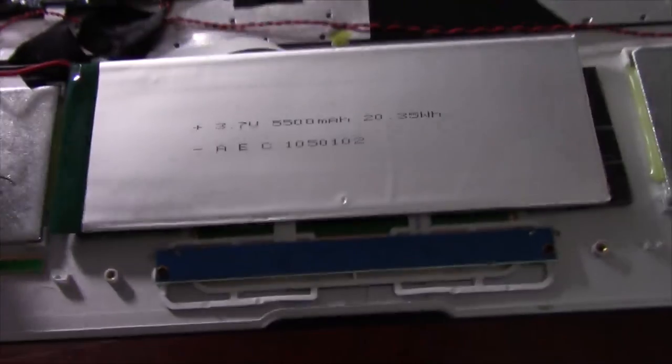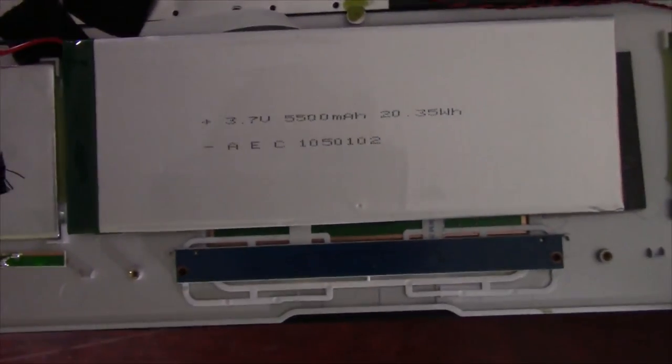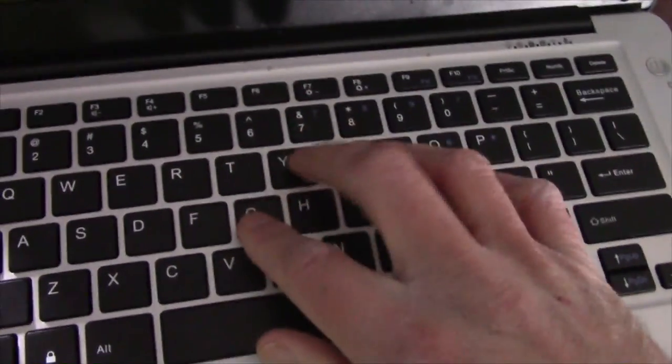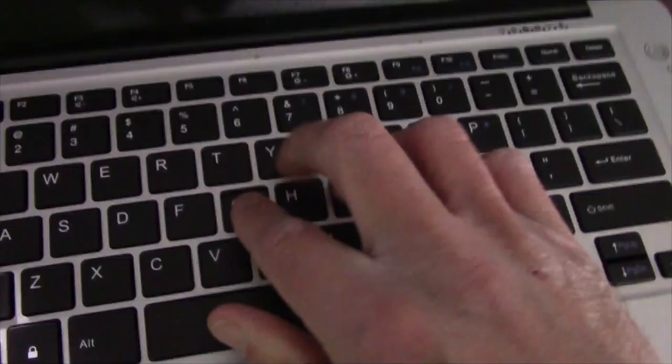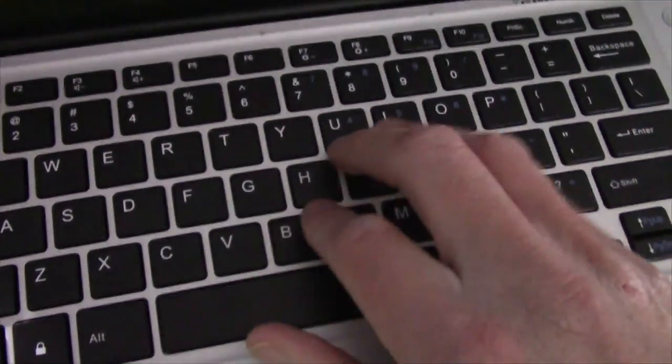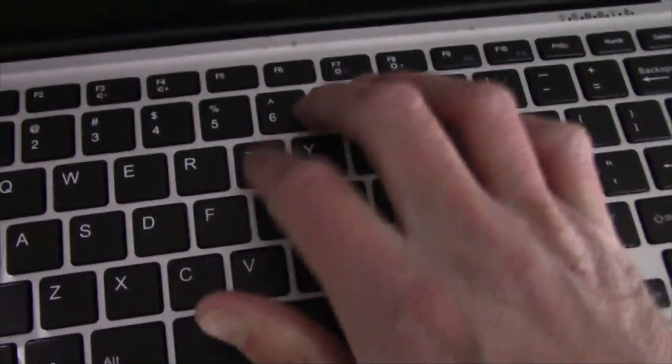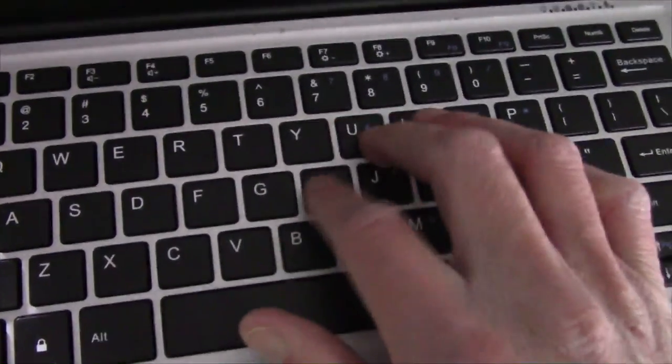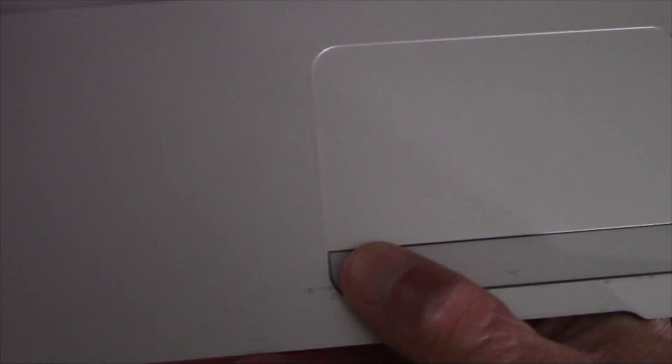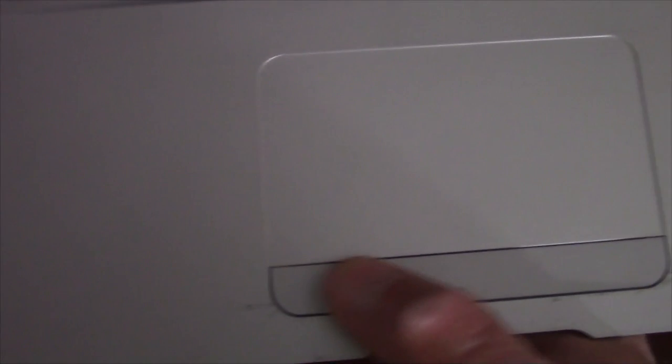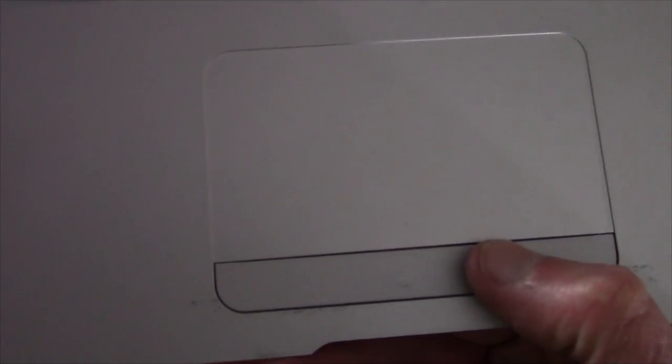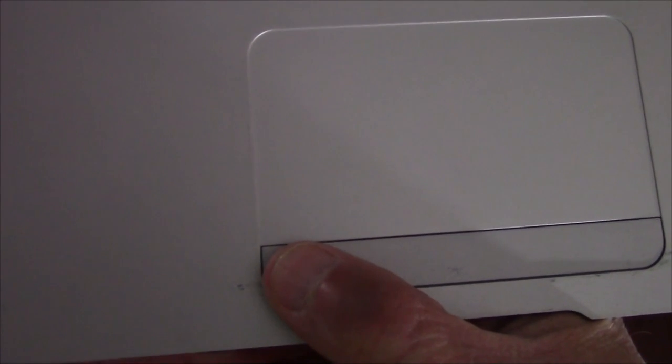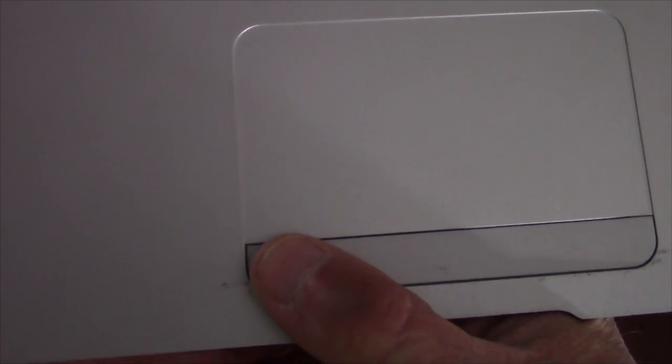The touchpad actually looks like a real touchpad, believe it or not. But check out the button click on that touchpad. You want to talk about cheap? Listen to this. The keyboard actually doesn't sound too bad. It's got kind of a nice click to it. But check out the buttons on this touchpad. That is a hefty click sound on those.